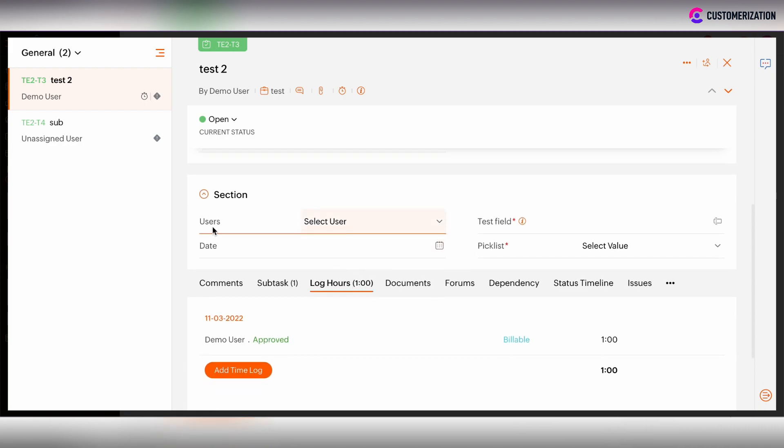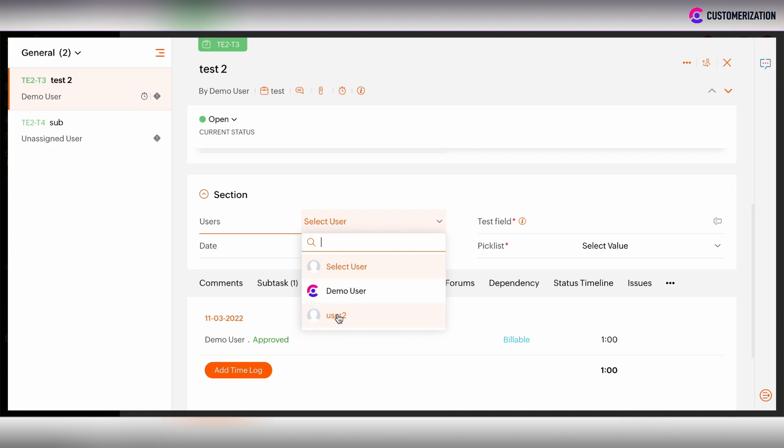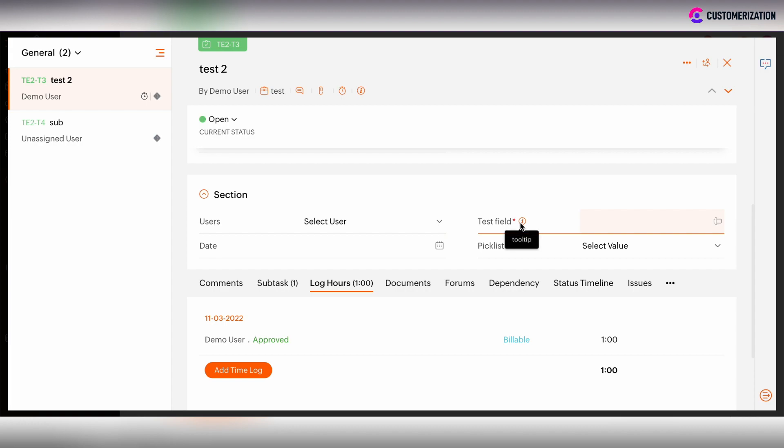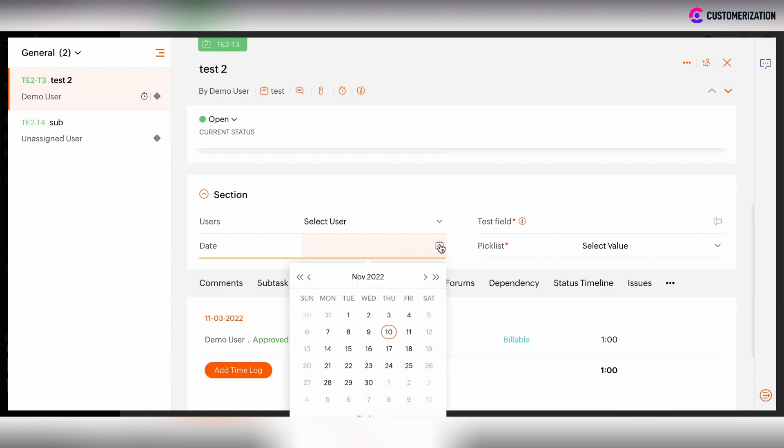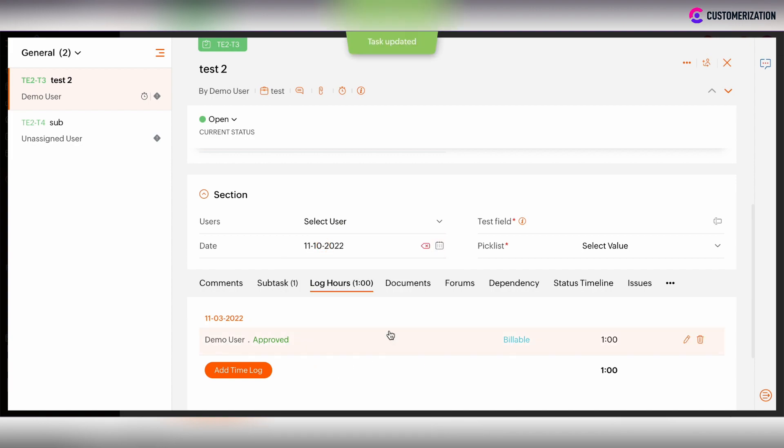Then there is the user's pick list which we have created with three options, then test field which is single line, the date field, and the pick list.